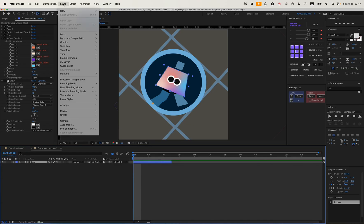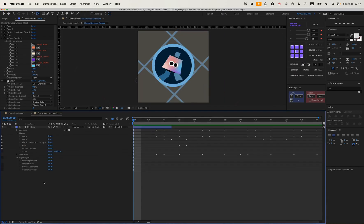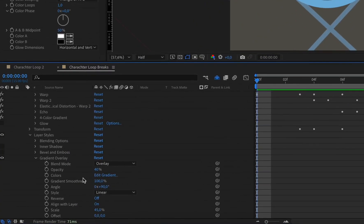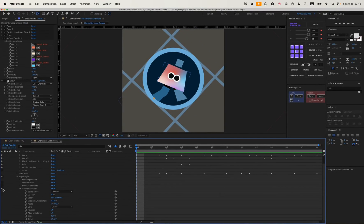You can add the next gradient through the Layer tab, Layer Styles, Gradient Overlay. I've already added this gradient, so I'll just show you the settings I've set up. As we can see, this gradient adds a bit better contrast for us.